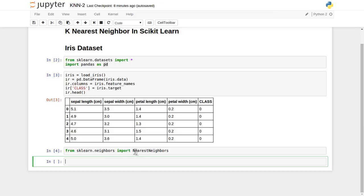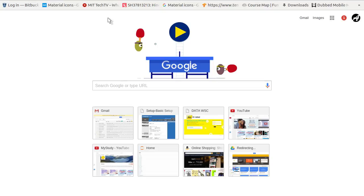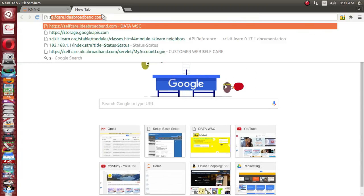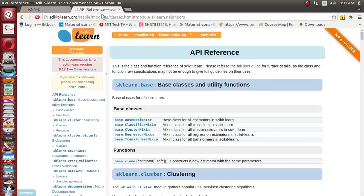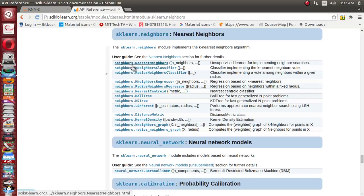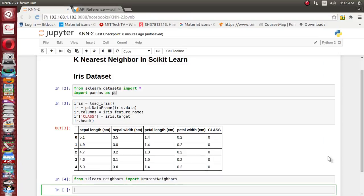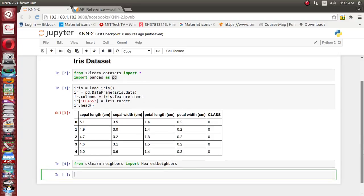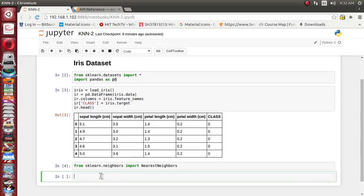Let's look at the scikit-learn documentation. In the nearest neighbor section, there are a lot of algorithms available — NearestNeighbors, KNeighborsClassifier, RadiusNeighborsClassifier. All are variants of each other. Some algorithms are very fast with respect to certain types of data, and some algorithms are faster with other kinds of data.